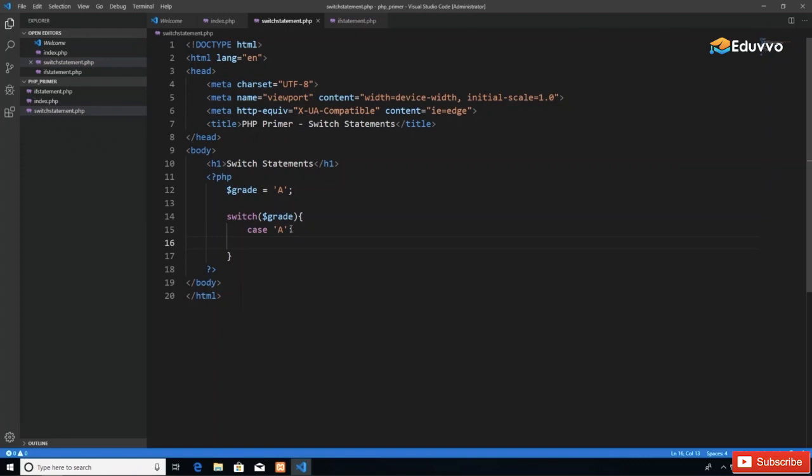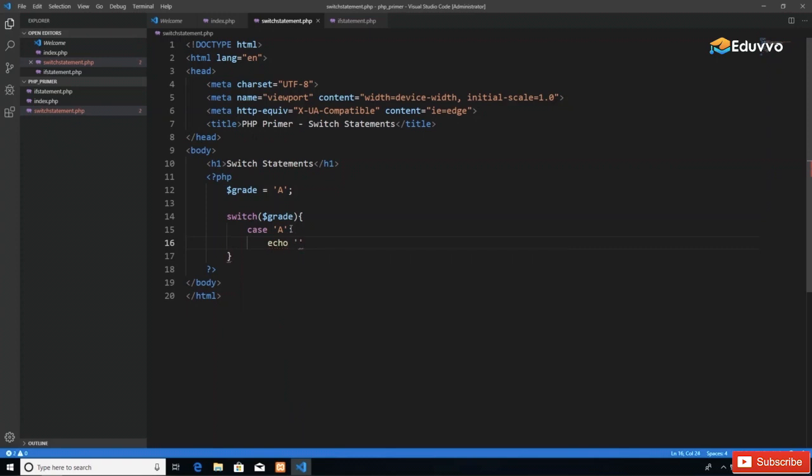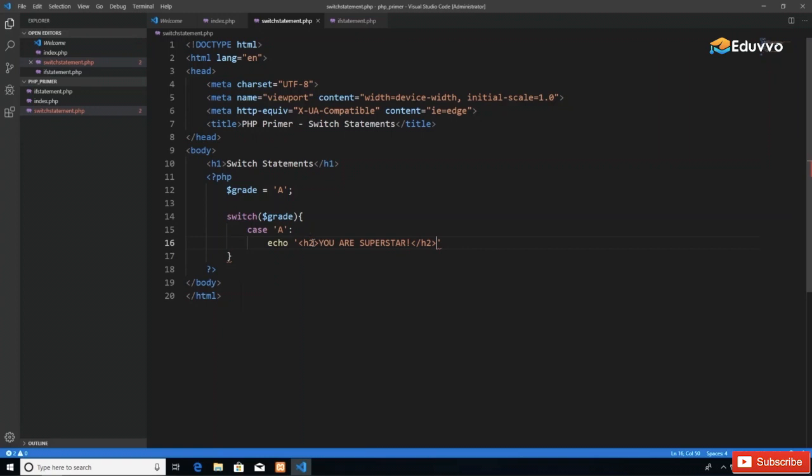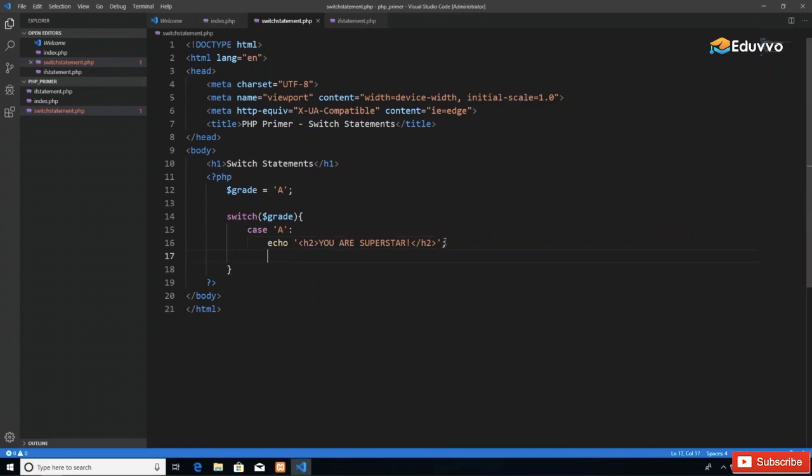In the next line, I write as much code as I need to get the tasks done. In this situation, we just want to echo a statement. If the case is A, if the grade is A, I'm going to echo 'You are a superstar' using the same statements from the if video.